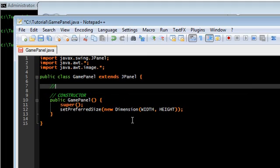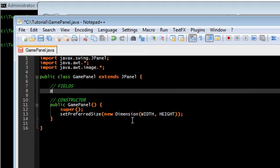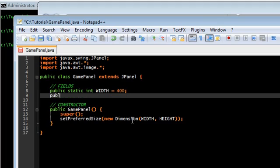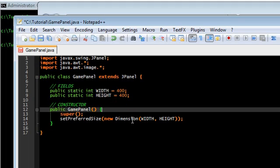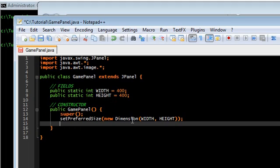We're going to set those up here. We're going to make these static, also just in case any other class needs to use them. We're going to make this relatively small, 400 by 400.